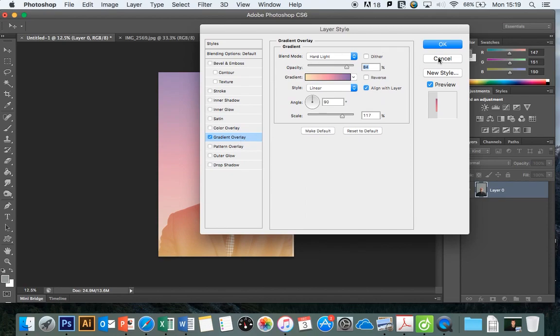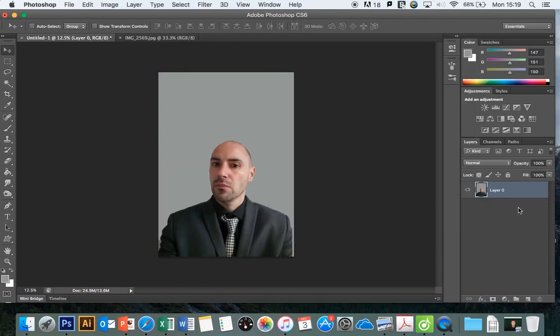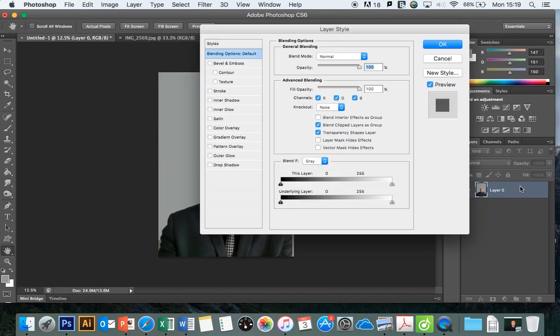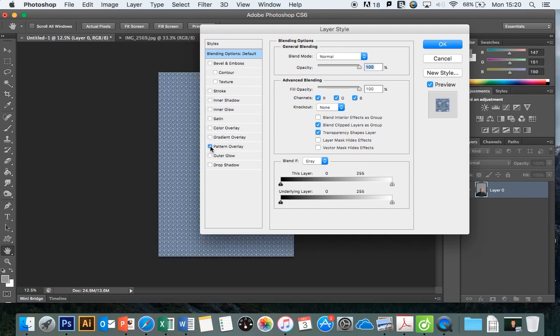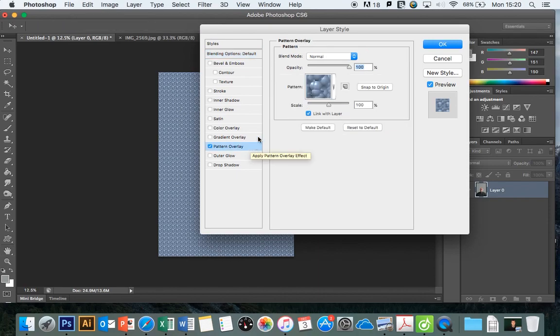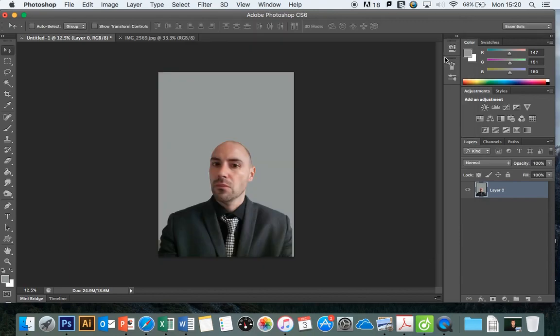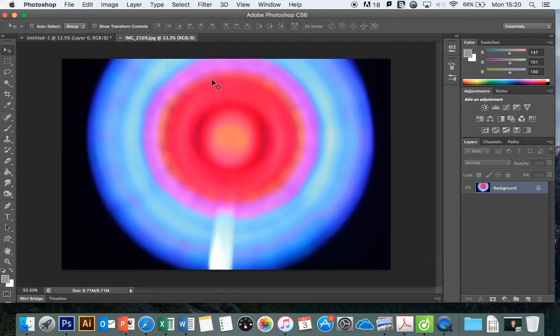I'm going to cancel that, then go back into layer styles and show you the pattern overlay. Clicking on this section here, look where the word is to look at the patterns I have available. This is where your image is going to come in, so I'm going to use this here.